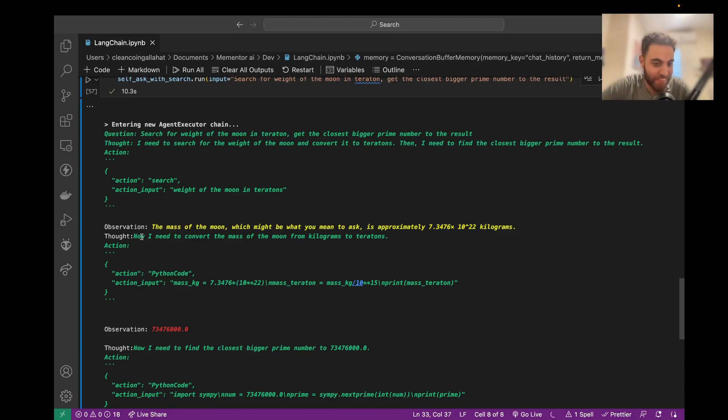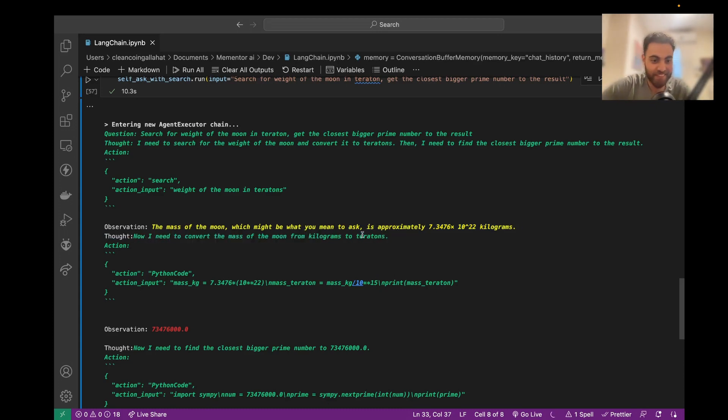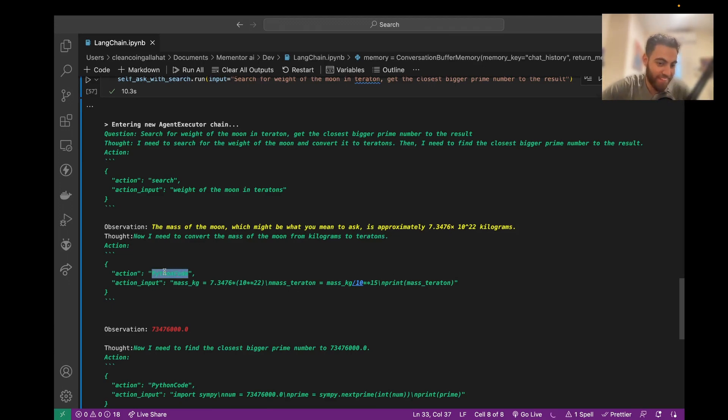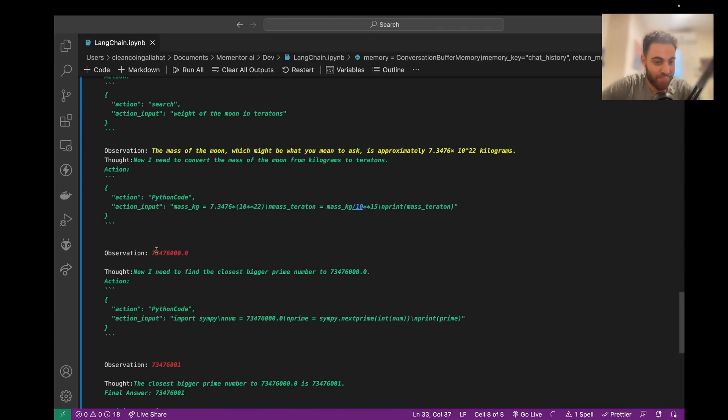So I need to convert the mass of the moon from kilograms to Teratorns. This is the thoughts of the model. So it used Python code. This is the number in Teratorns.